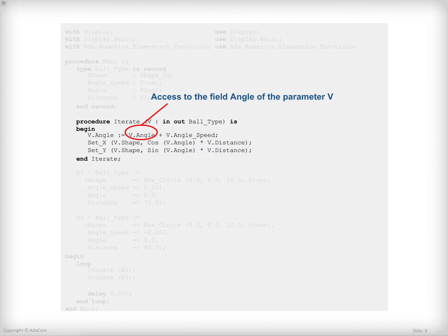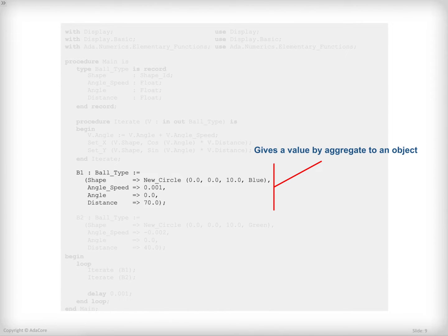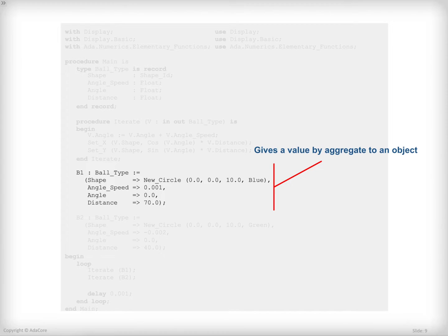Within the procedure, I can access various components of the parameter using the dot notation. For example, V.angle gives me access to the angle component of the V parameter. I'm creating an object of type boldType simply by declaring a variable of its type, as I would do for other types such as shapeID or float.